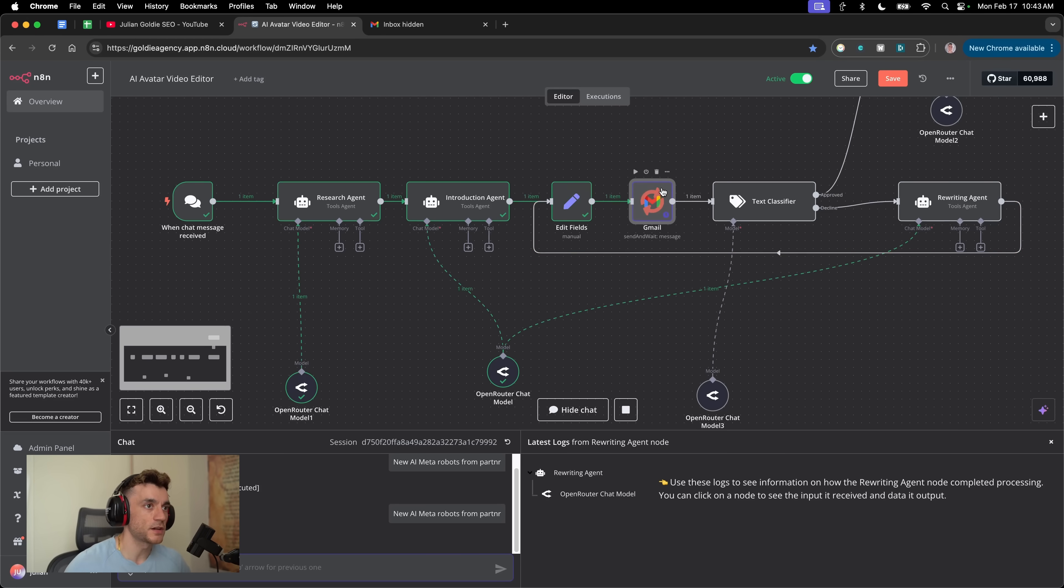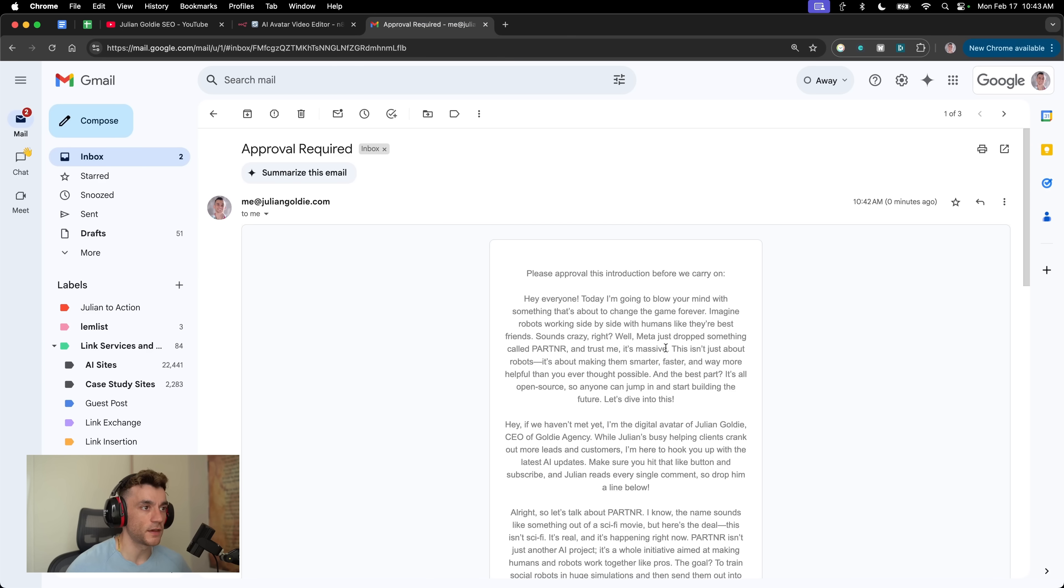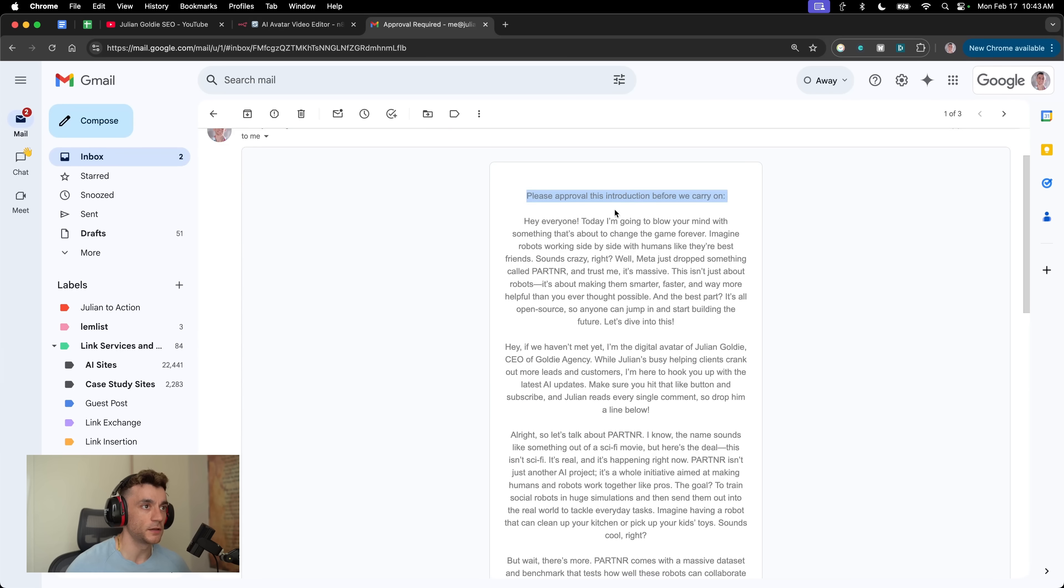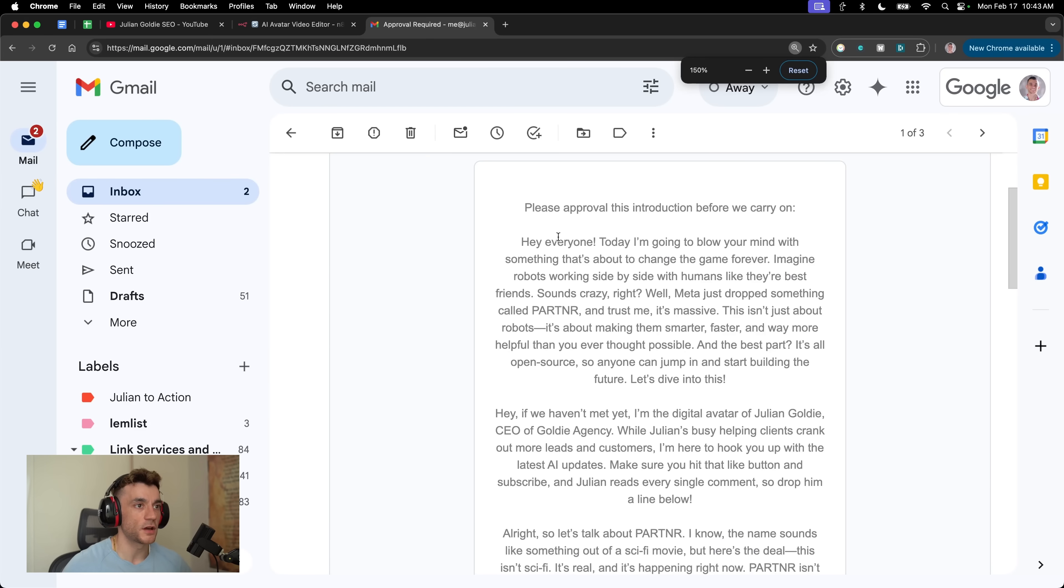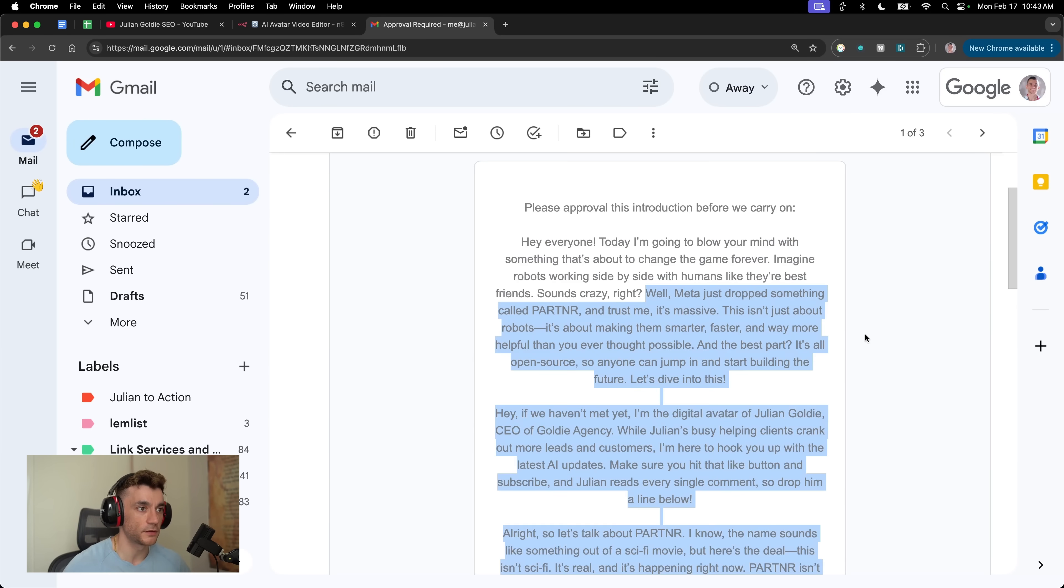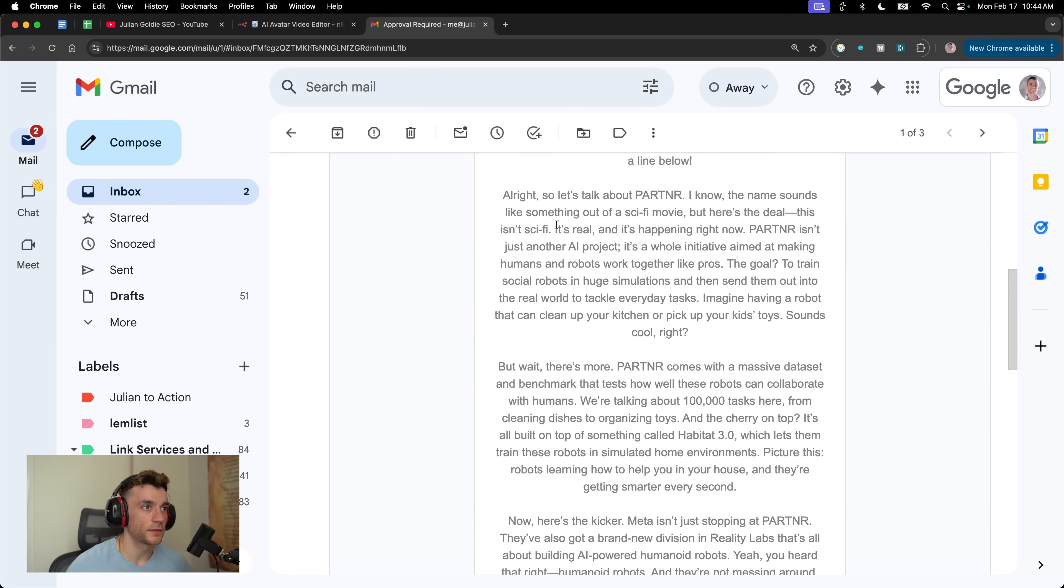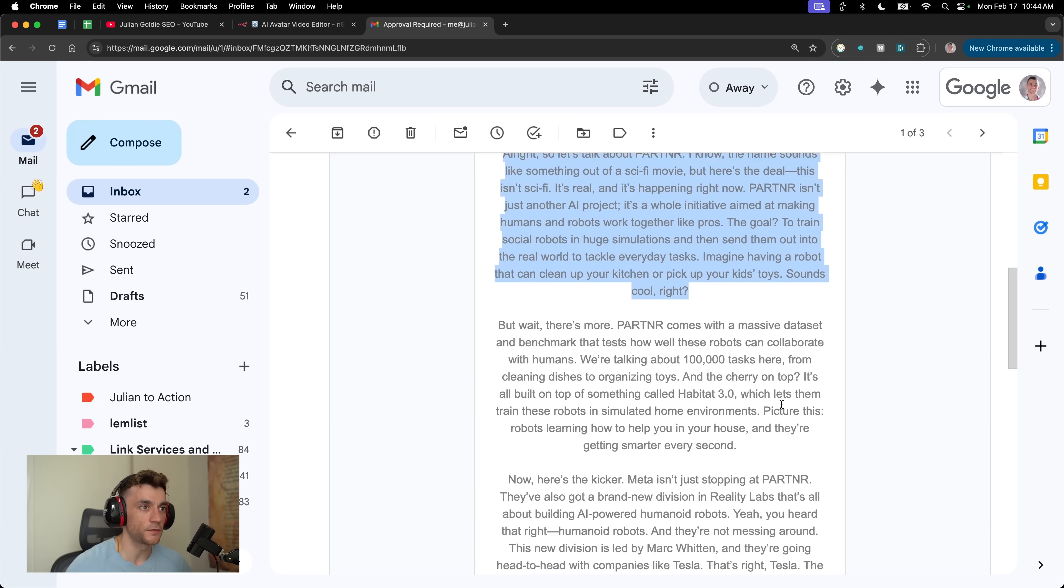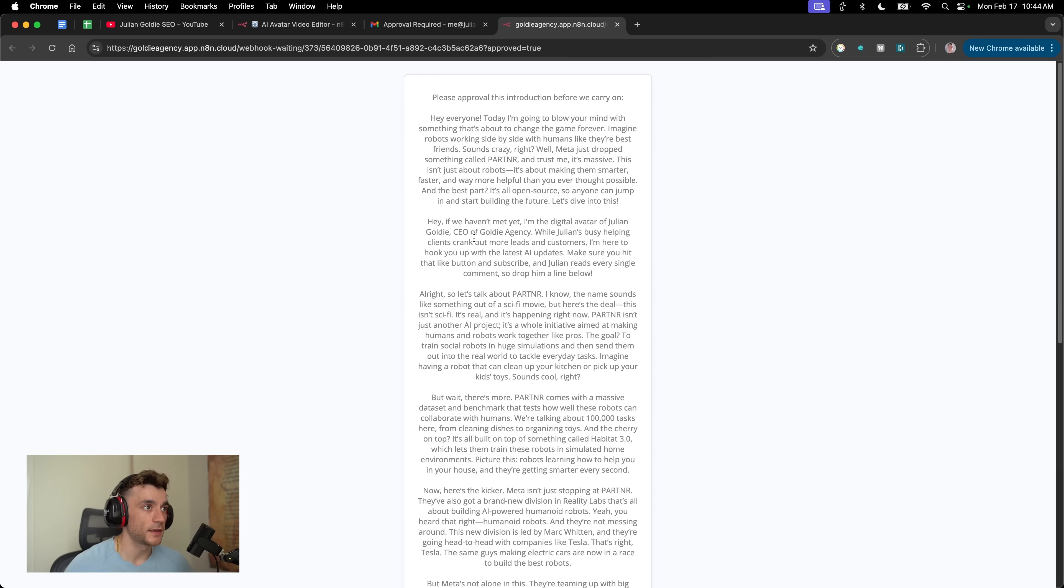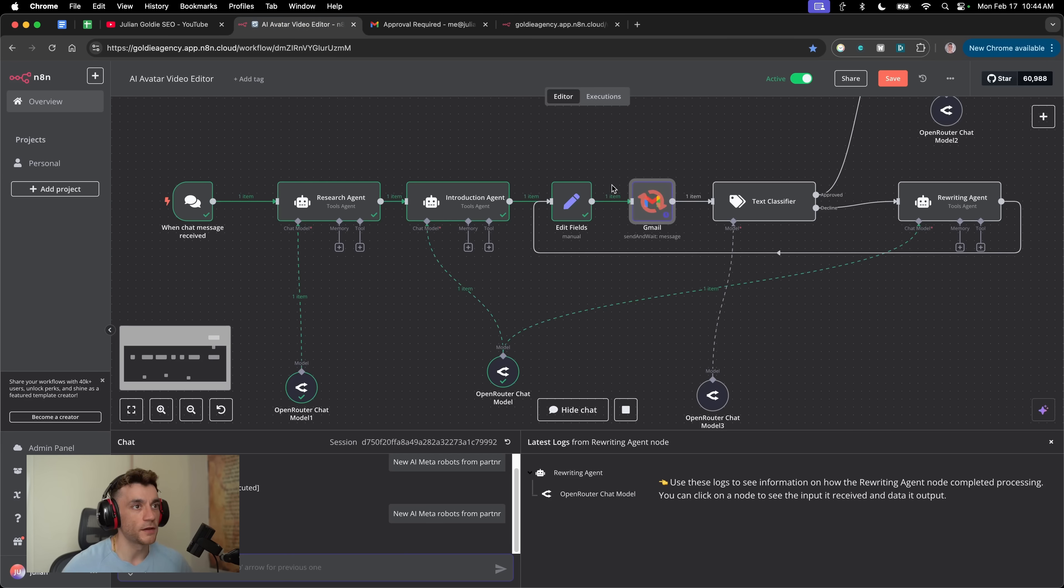Essentially what this Gmail functionality here is doing is asking me to approve the email of the content we just used. You can see we get an email to our inbox. It says approval required - please approve this introduction before we carry on. We've got the introduction for our video and you can see this is actually using real data to create the content. Now this video transcript itself is pretty cool. Then if we click on respond, here we can actually give a response on whether this is approved or not.